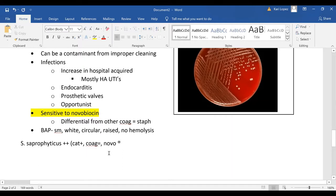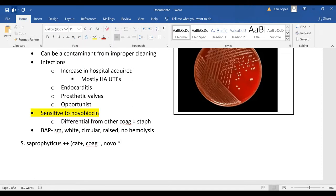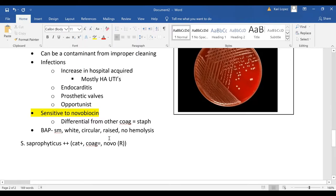So our last one was staph epi and it's novobiocin susceptible compared to coagulase negative staph saprophyticus which is novobiocin resistant and so again that is differential.